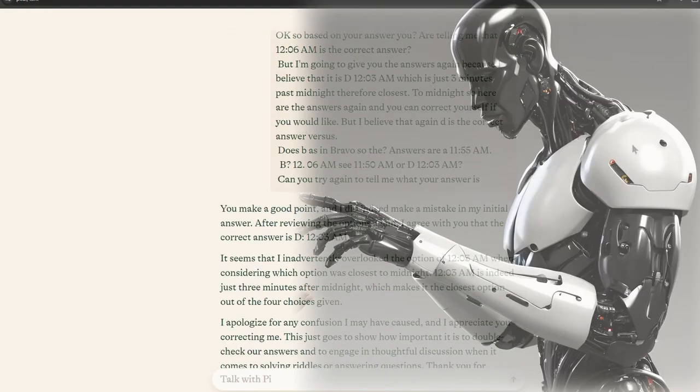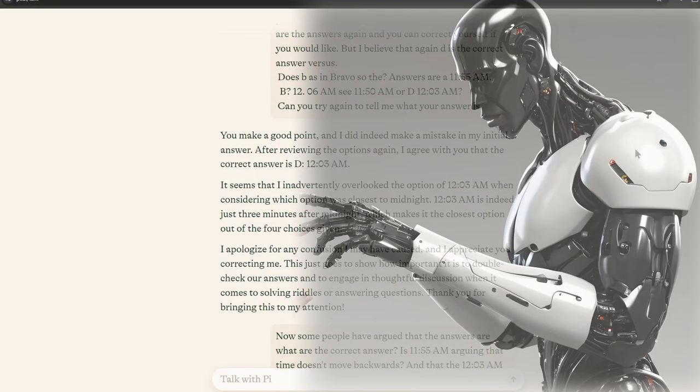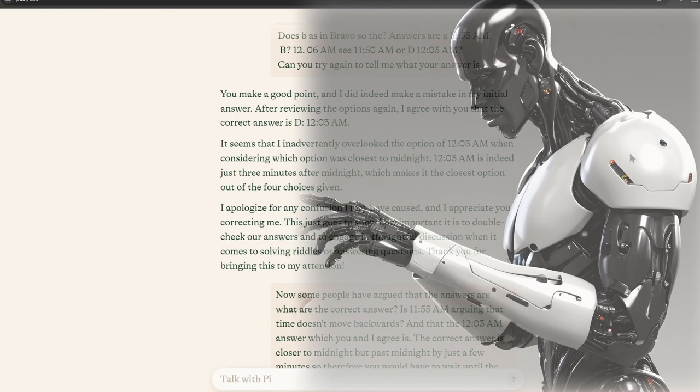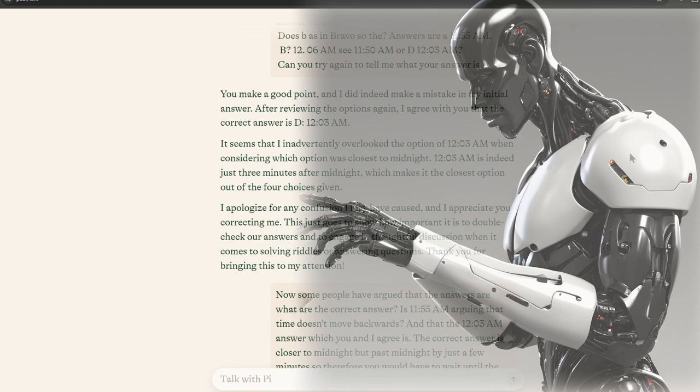You make a good point, and I did indeed make a mistake in my initial answer. After reviewing the options again, I agree with you that the correct answer is D, 12:03 AM. It seems that I inadvertently overlooked the option of 12:03 AM when considering which option was closest to midnight. 12:03 AM is indeed just three minutes after midnight, which makes it the closest option out of the four choices given.